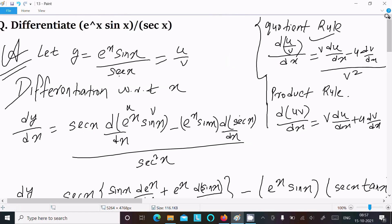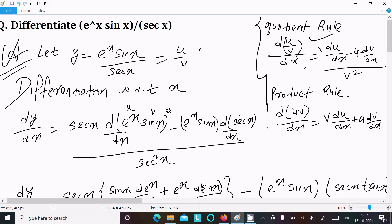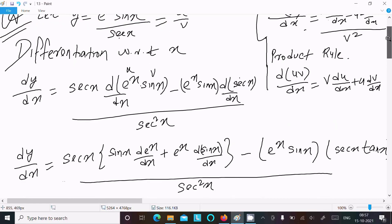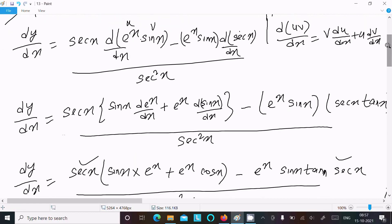Let me repeat the approach one more time. You should use two rules: the quotient rule and the product rule. Based on the quotient rule you set up the differentiation, and since you get two terms e^x and sin x in the numerator, you apply the product rule to differentiate that part.